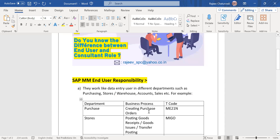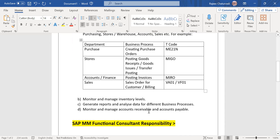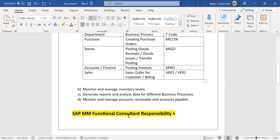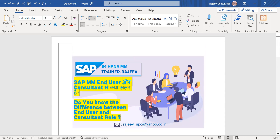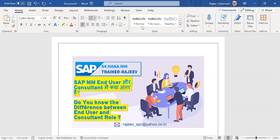This was the difference between the roles and responsibilities of SAP MM end user and SAP MM functional consultant. I hope you enjoyed this short session. Please subscribe to my channel and share it with your friend circle who are in need of information on SAP MM S/4HANA. Thank you very much for your time and attention.